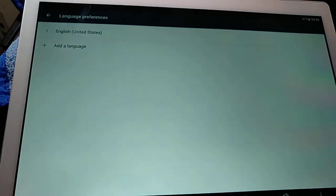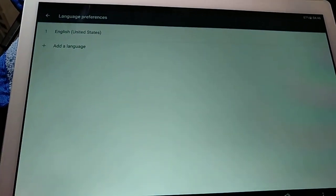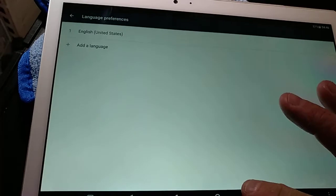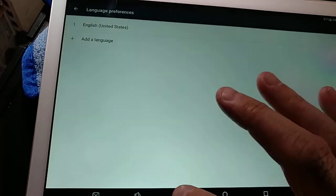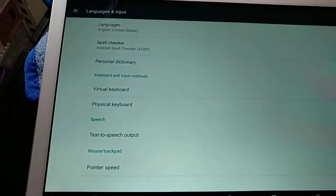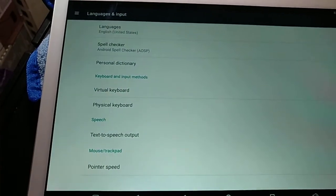Now everything is in English. So if we back out. Now we're in English.